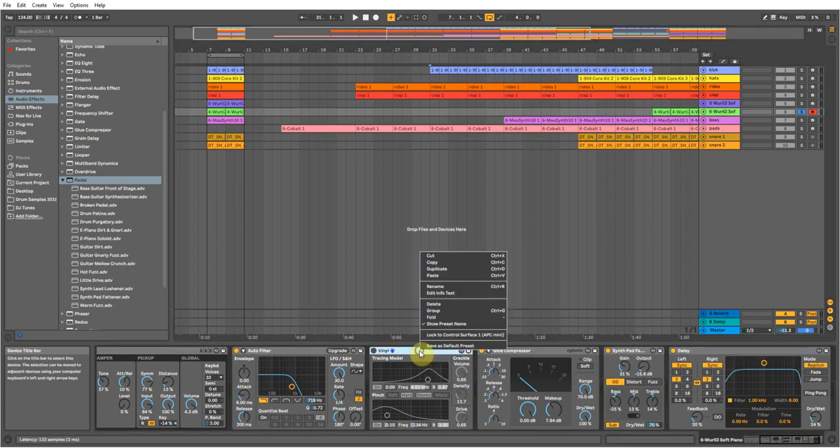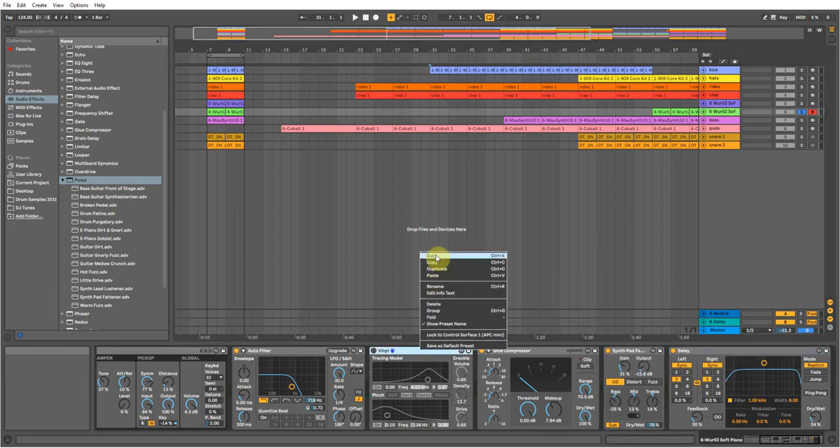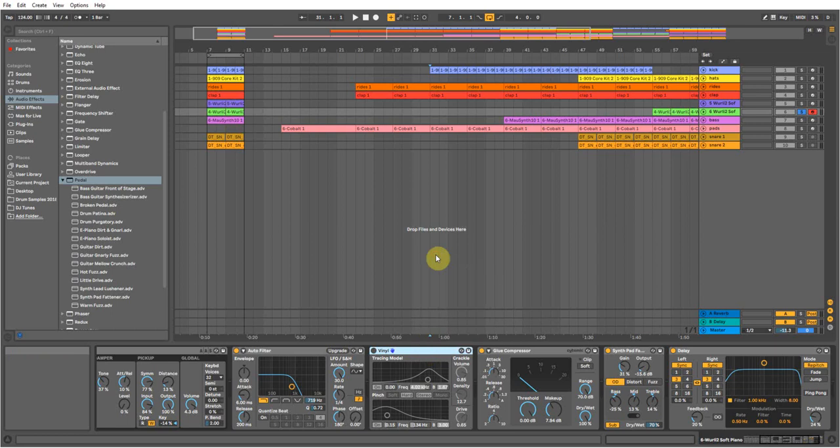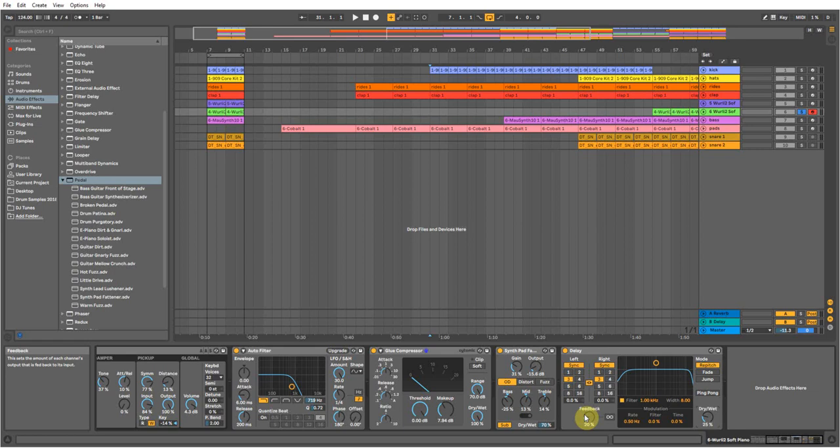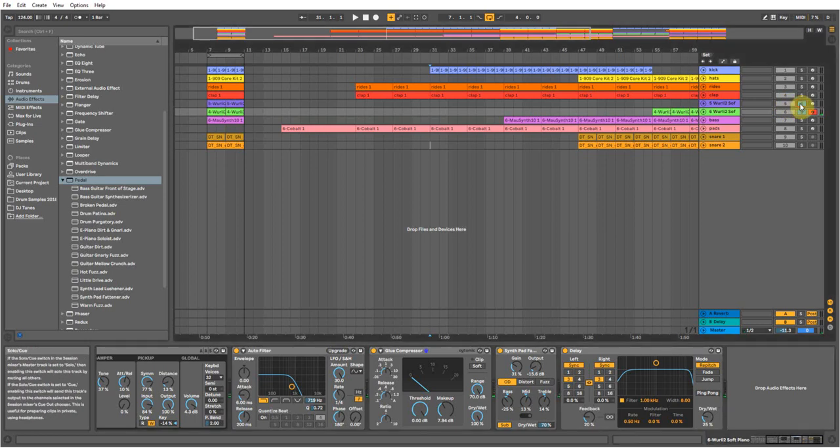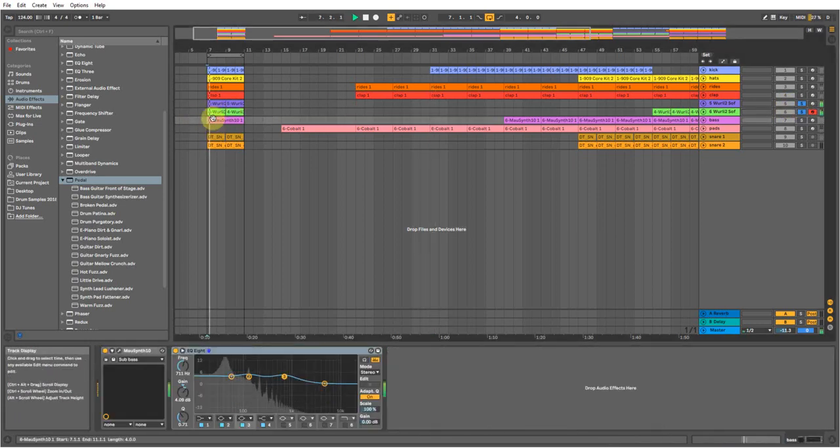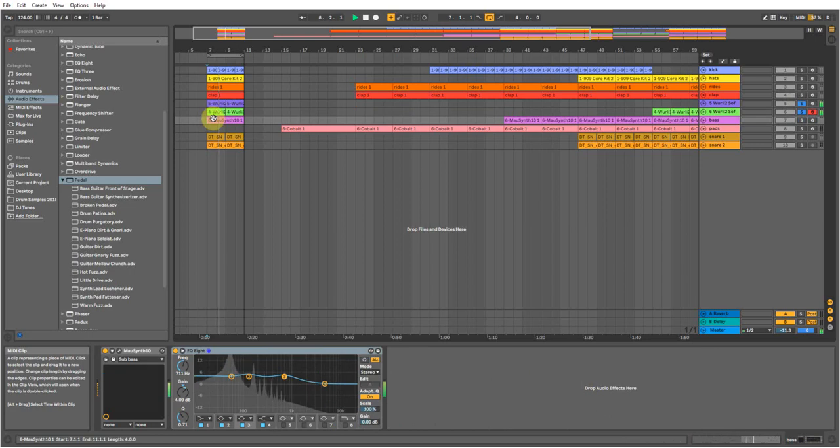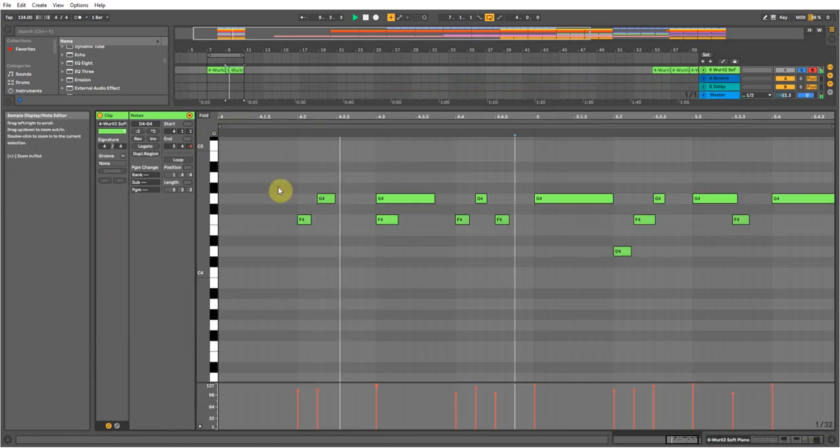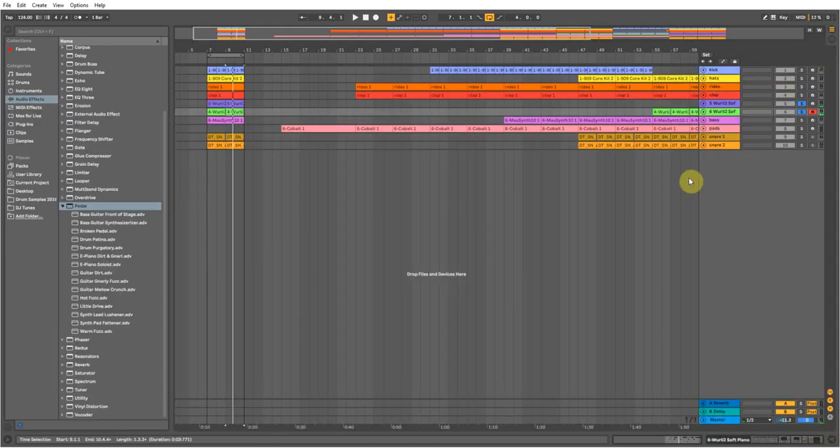I just put some delay on, 25-20% of the feedback. It just gives it that nice sort of effect that you want, that delay. It just gives it that soulful vibe.